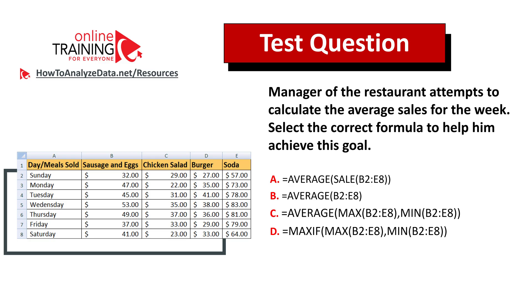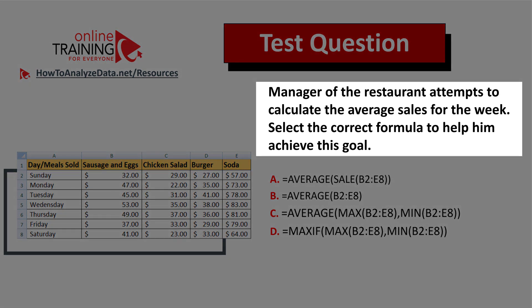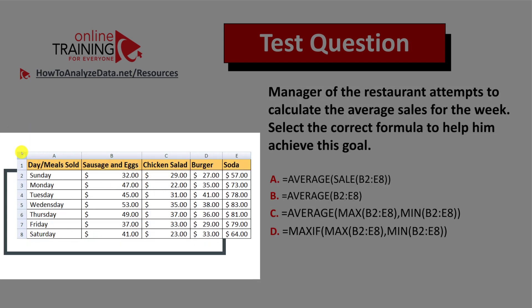Let me share with you an interesting question from the real test. I have full confidence that you might be able to figure out the answer. Here's the question: a manager of a restaurant attempts to calculate the average sales for the week. Select the correct formula to help him achieve this goal. You're presented with the sales data on the left — it shows days and the meals sold, from Sunday through Saturday.